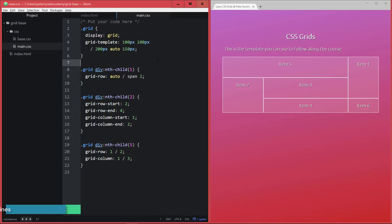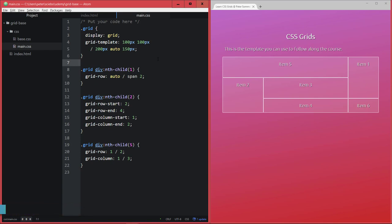In this lecture I want to show you how you can actually give explicit names to each of your grid lines in order to then use those to arrange your items on the grid.